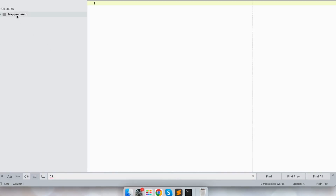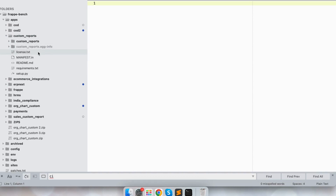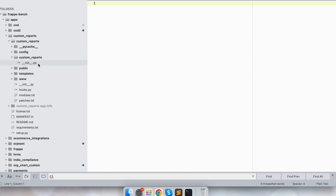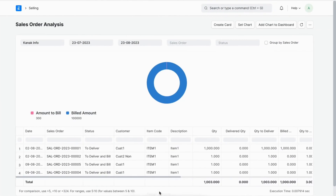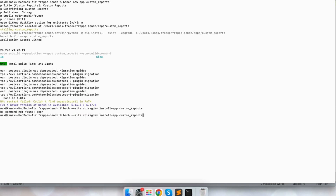If I go to my folder in apps, you can see it created the custom report application in my directory. Right now there is just a default init file in the custom report folder. Now I will install this application first. To install, run bench --site chiragdev install-app and mention the app name: custom-report.